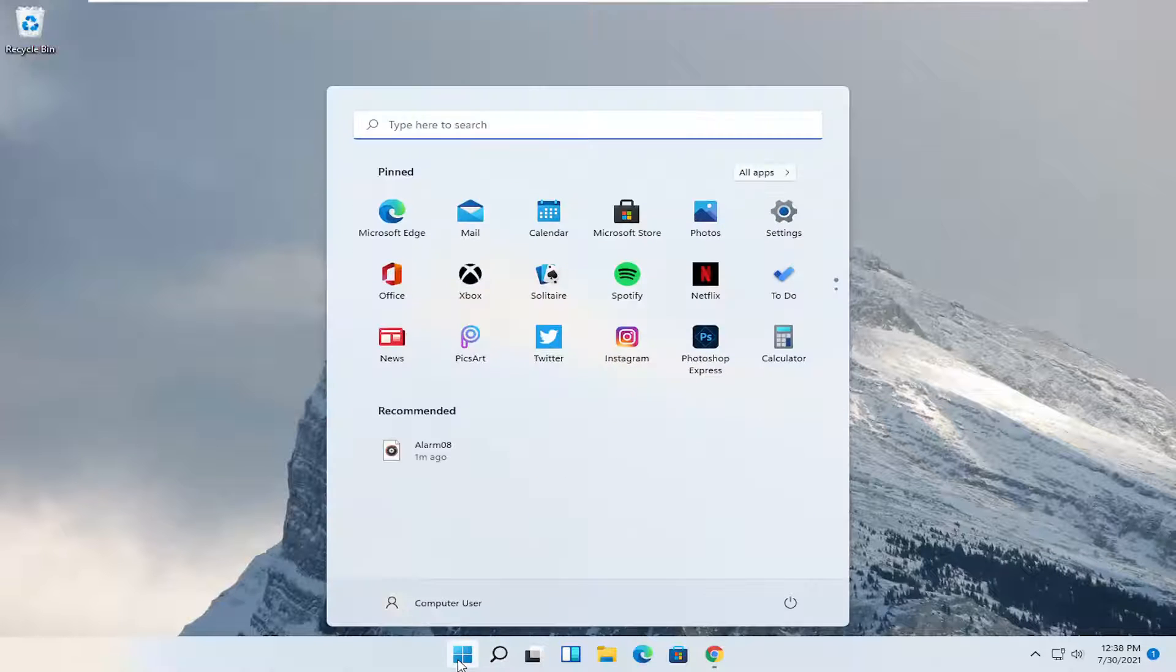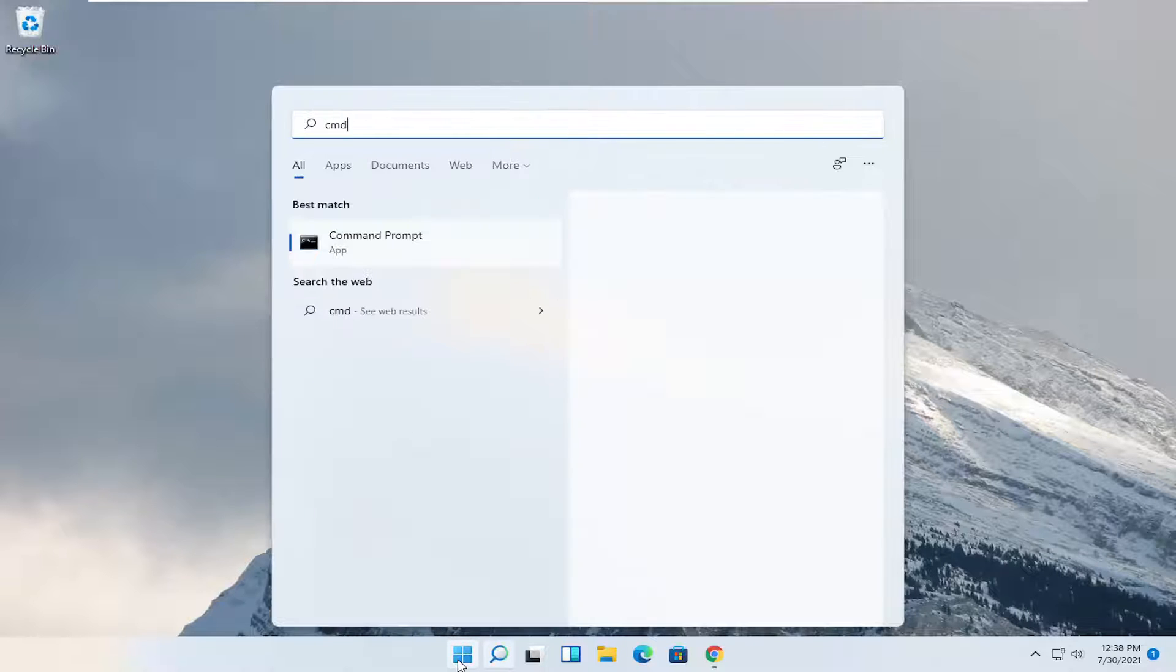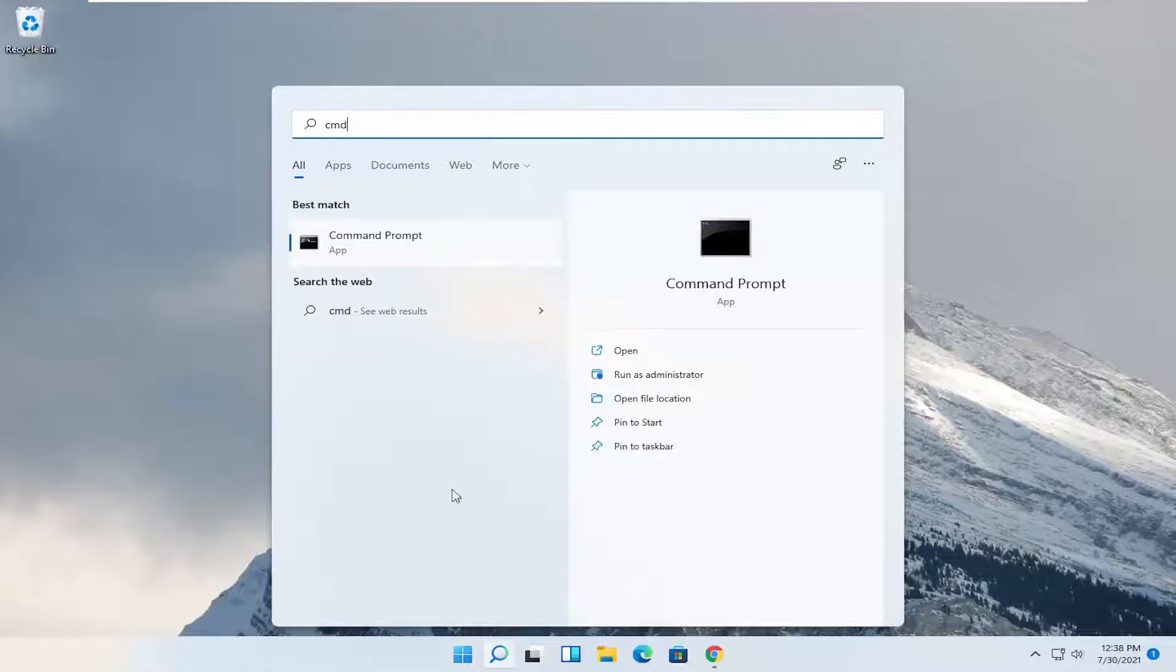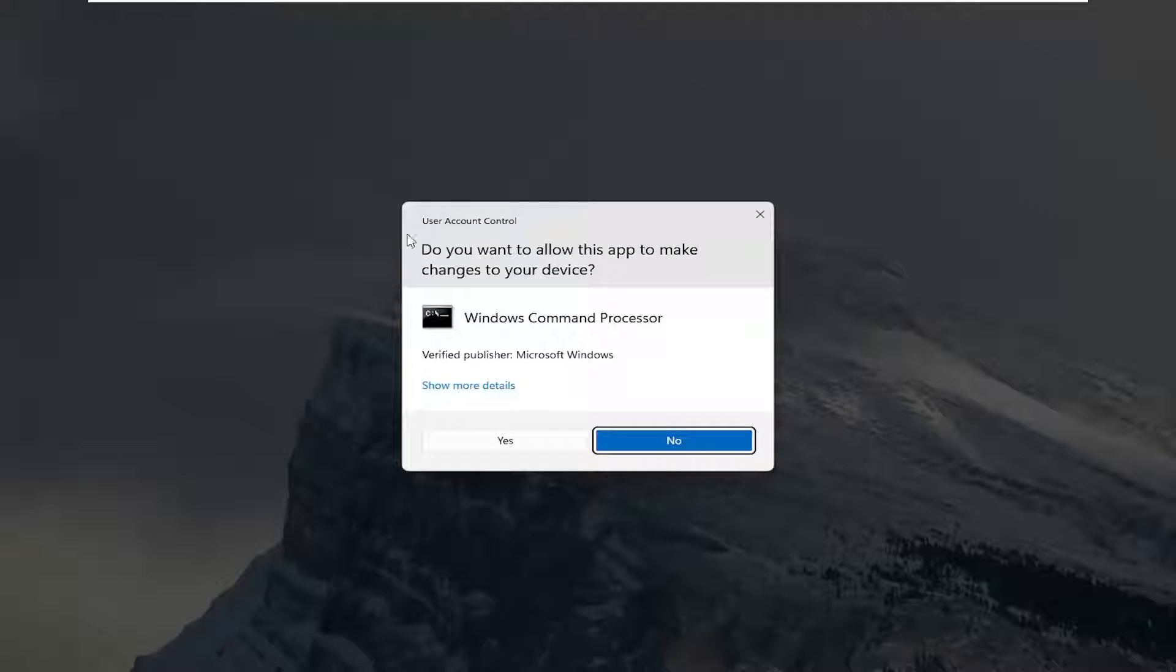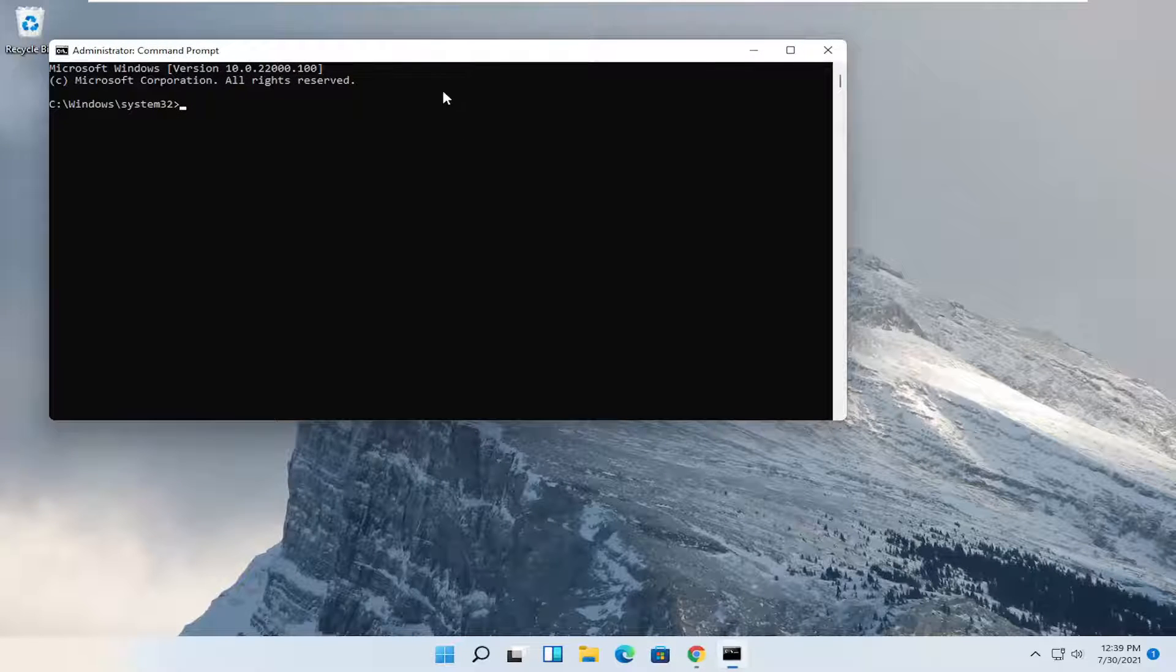So all you have to do is open up the search menu, type in CMD, best match will be Command Prompt. Go ahead and right-click on that and select Run as Administrator. If you receive the User Account Control prompt, go ahead and select Yes.